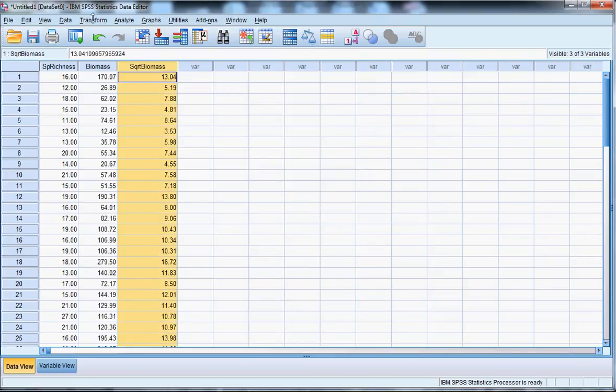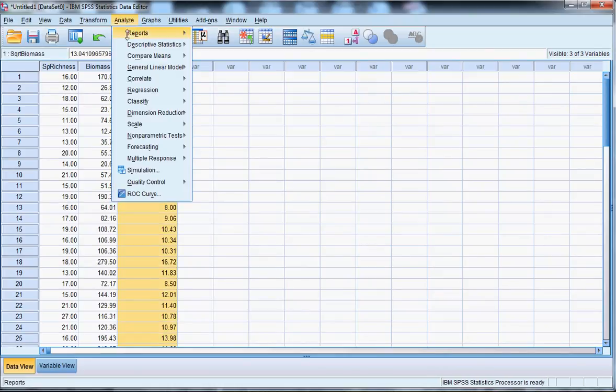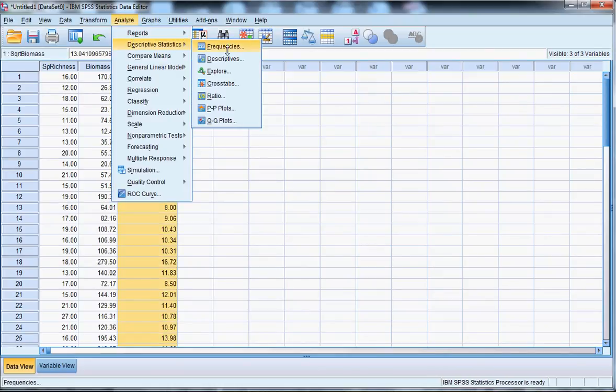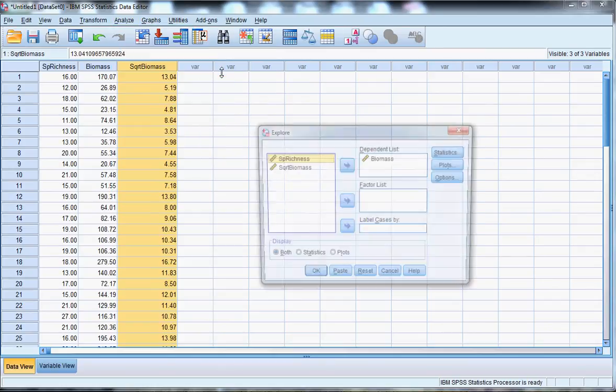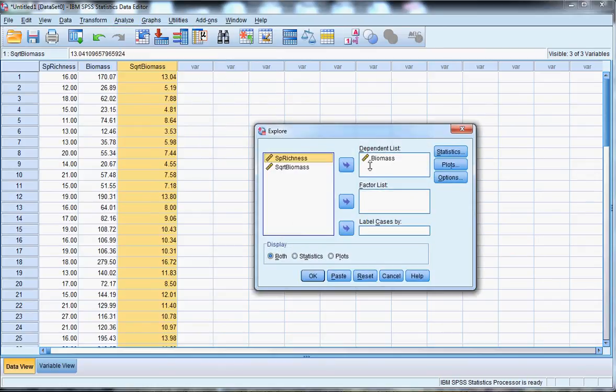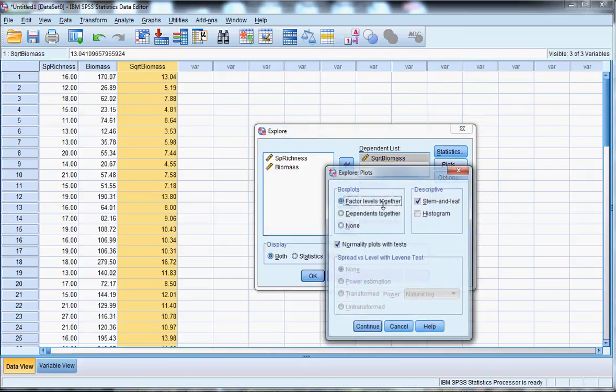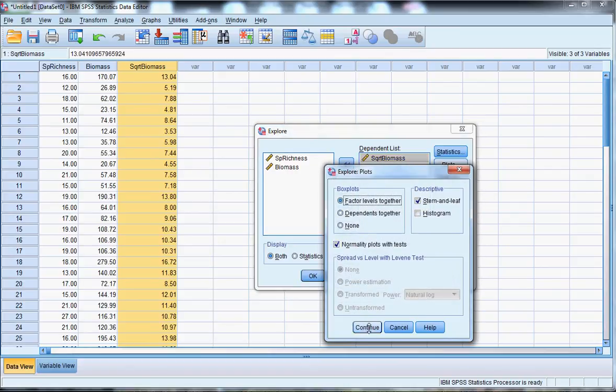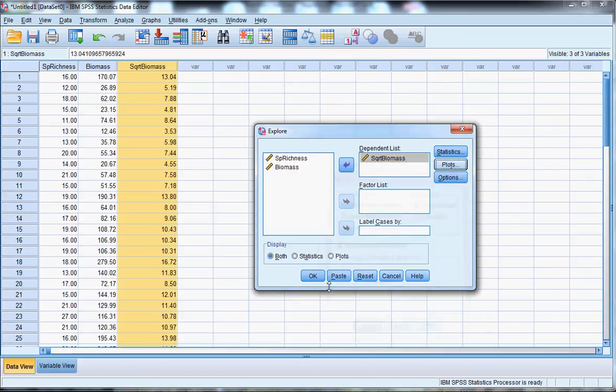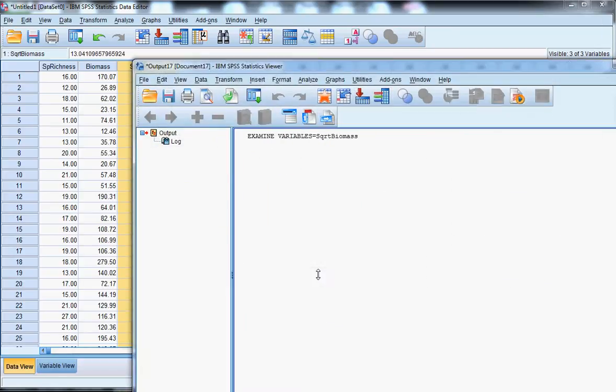Now, if I reselect this and check normality again, under Descriptive Statistics and Explore, I'm going to remove the old one, and I'll put in square root biomass. Make sure it's still selected, normality, and then click.